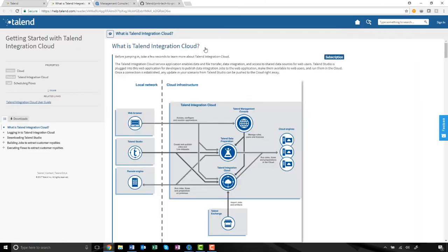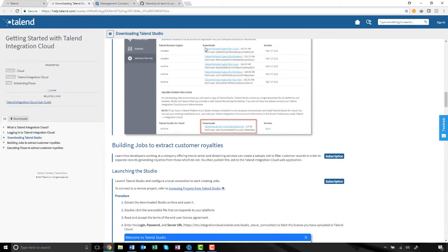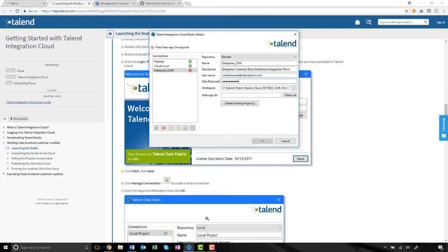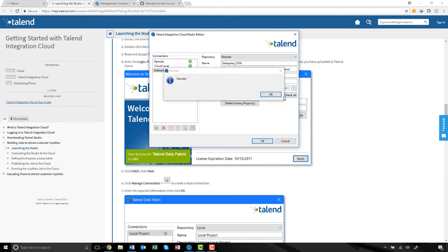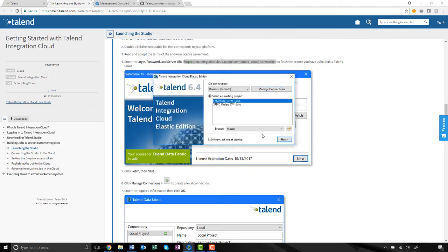I can flip over to the Getting Started with Talent Integration Cloud guide and scroll down to launching the studio. I'll copy and paste that link into my web app URL field. I'll make sure to click on Check URL to validate that the URL is valid. Great! Now I'll click OK.